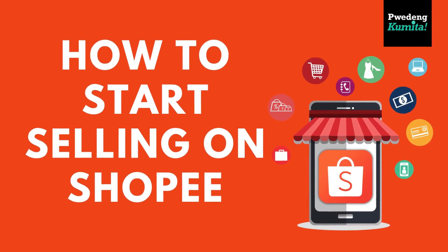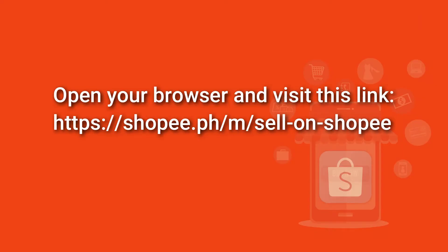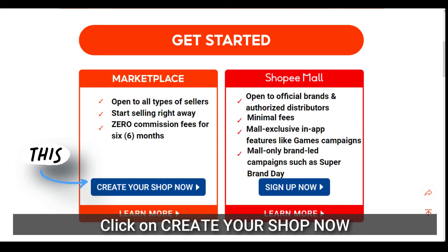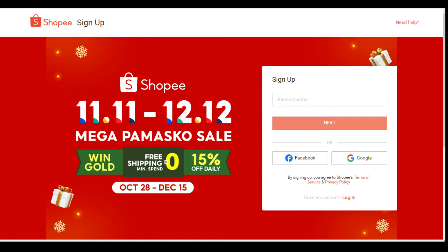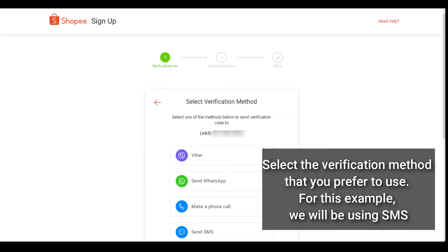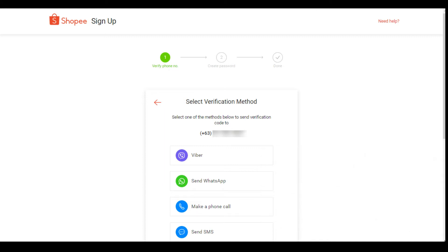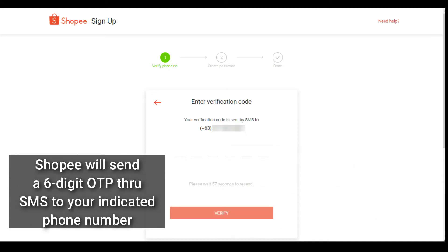Open your browser and visit the link. Click on 'Create your shop now'. Enter your phone number and click next. Shoppy will need to verify the phone number you provided. Select the verification method that you prefer to use. For this example we will be using SMS.